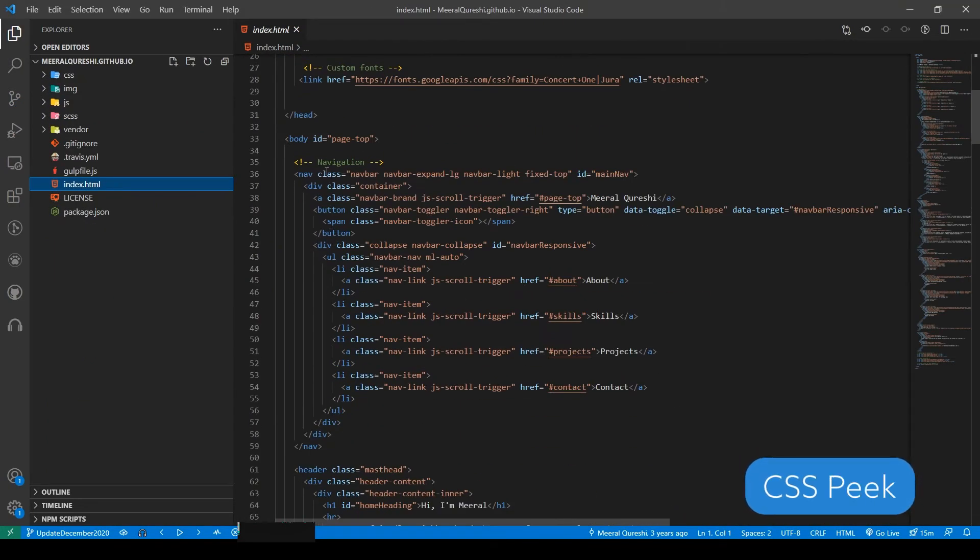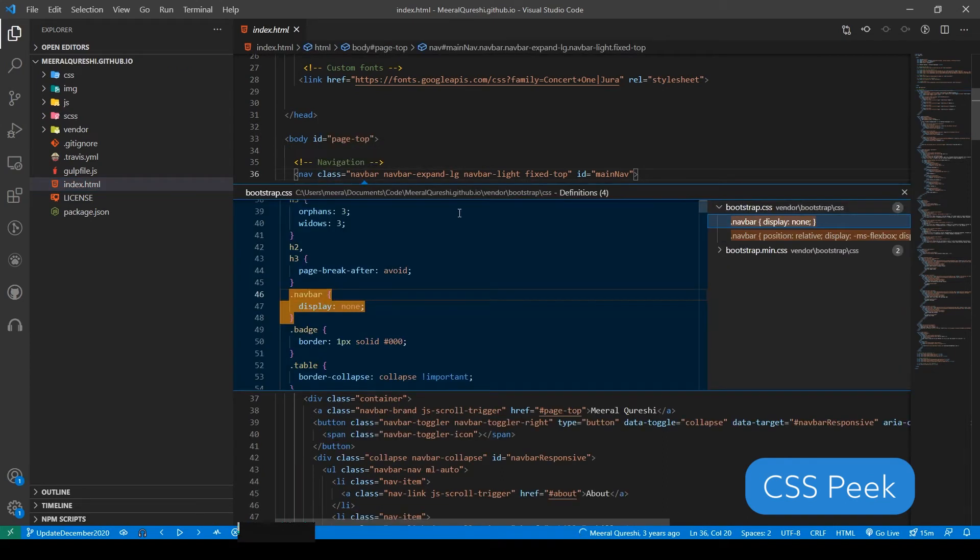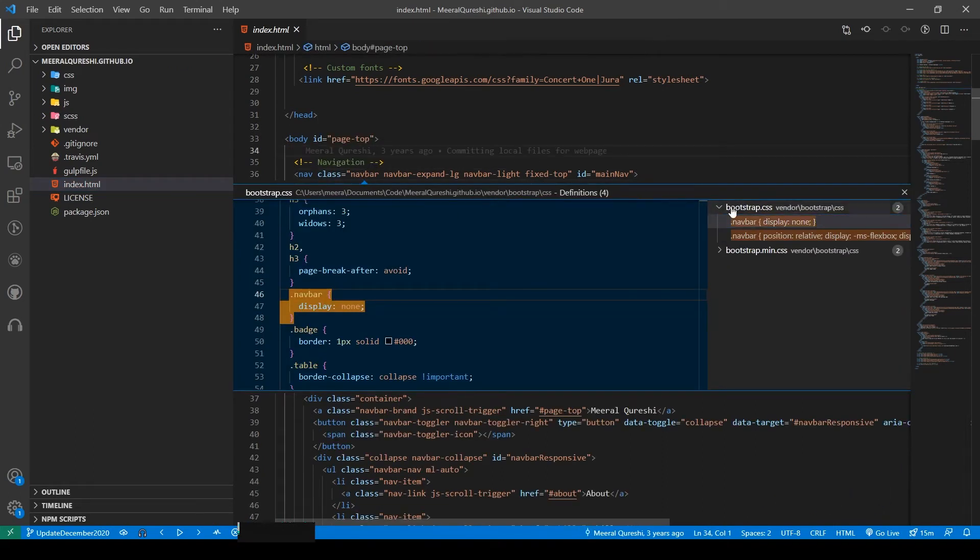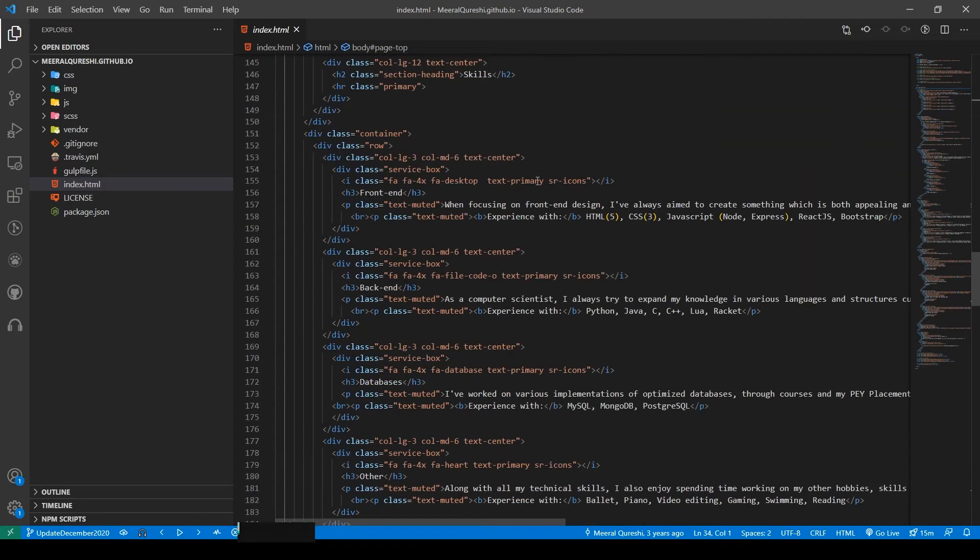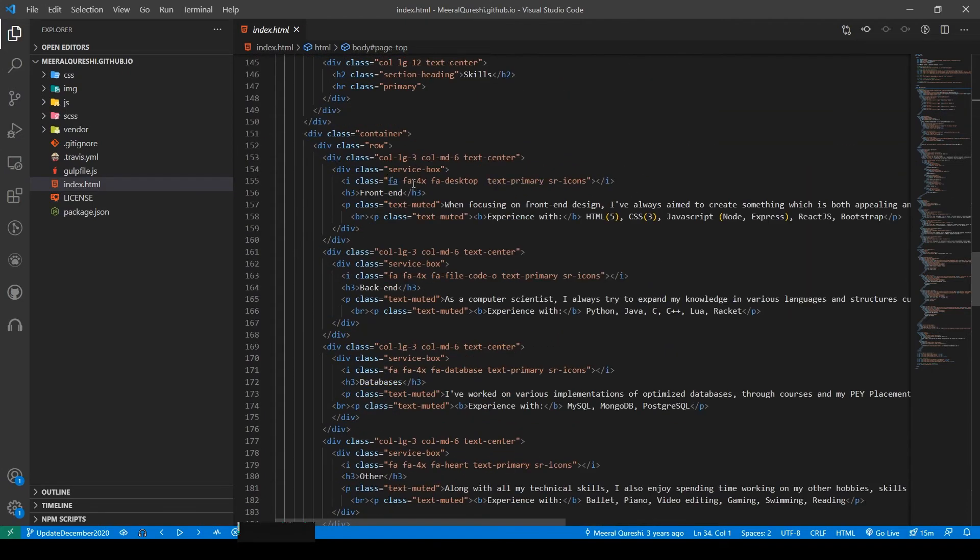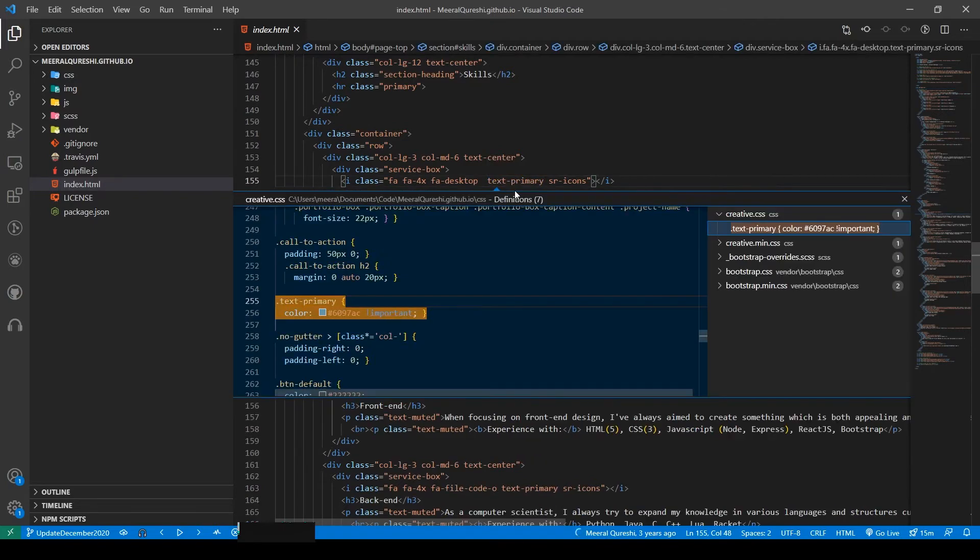This one's really helpful if you're writing a lot of front-end applications. CSS Peak lets you view the styles for a specific element or class in your HTML file just by control-clicking the element or class you want to see. It's extremely useful and definitely saves you from having to open a bunch of stylesheets and having to look for the element you want.